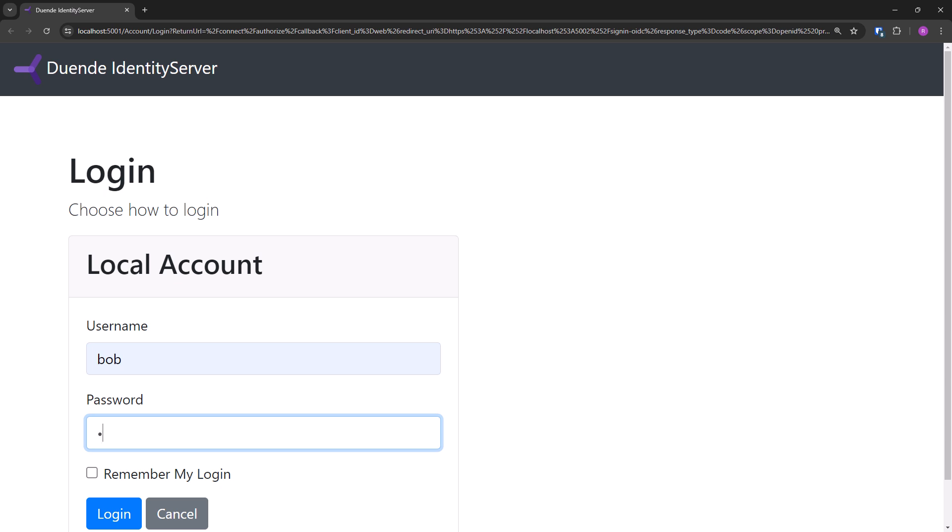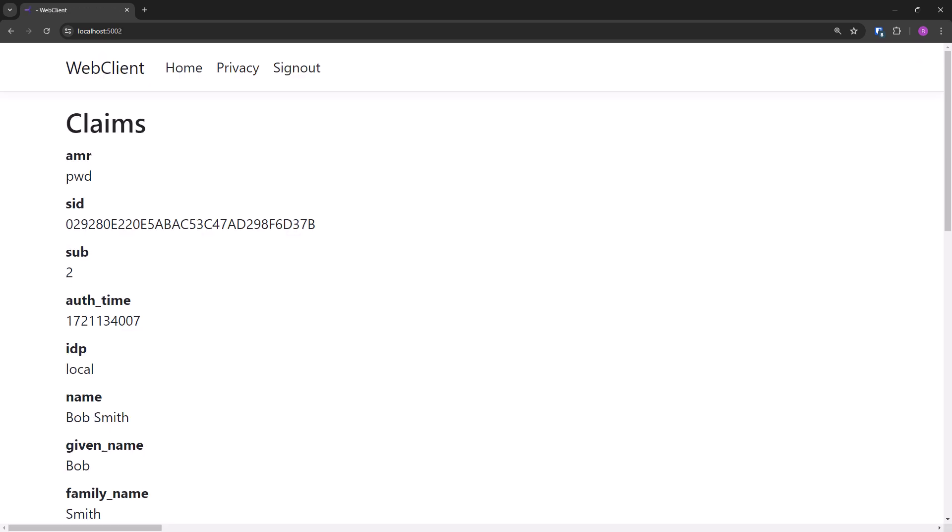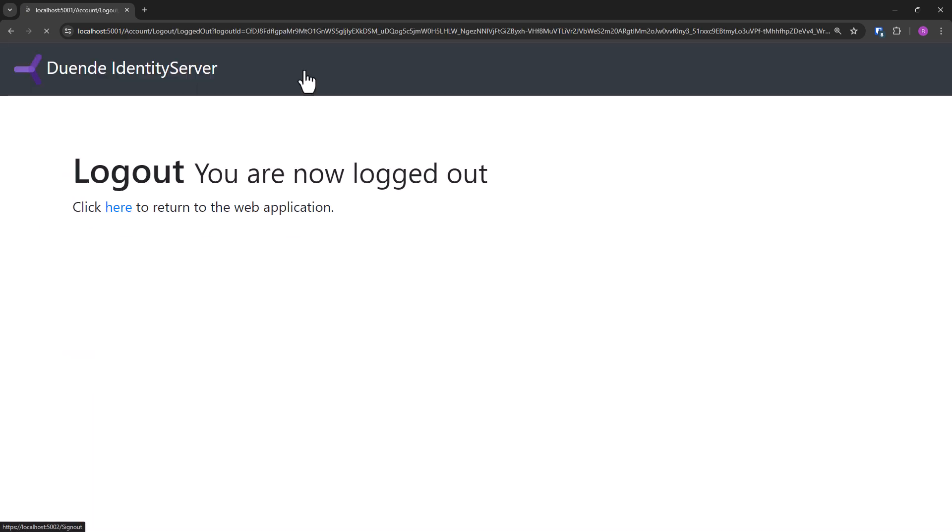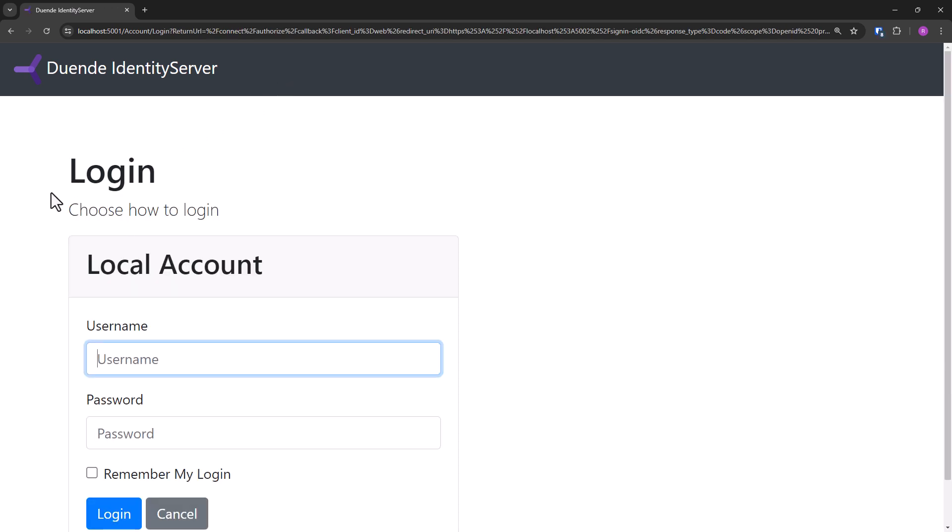Now, when we run the applications again, log in and press the new link, you can see the end-session endpoint in action. And when I now go back to the application, I see the login page as expected. And that's it for this video. Hope it helps. See you in the next video.